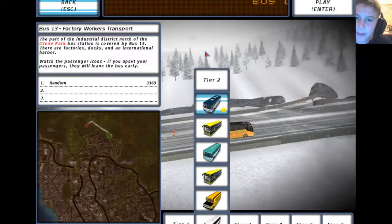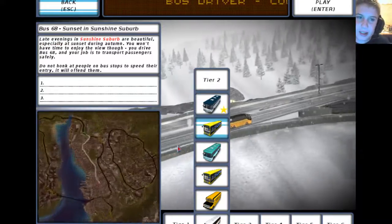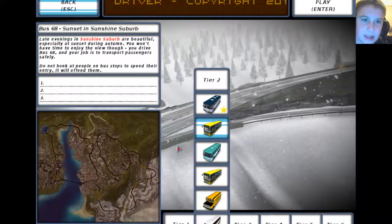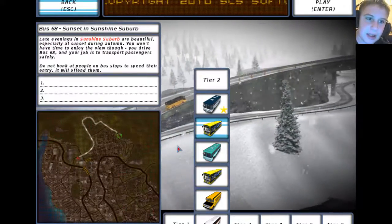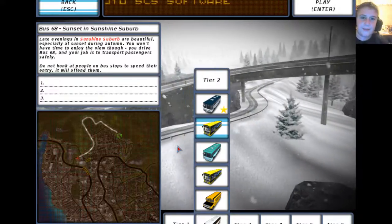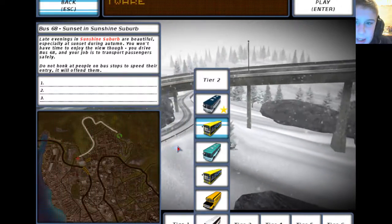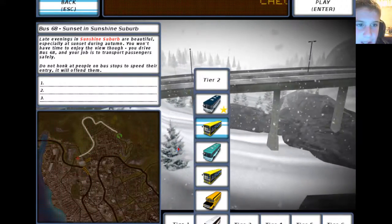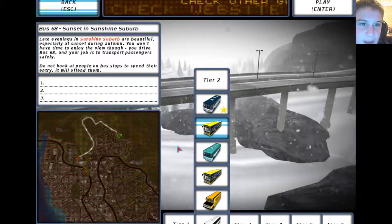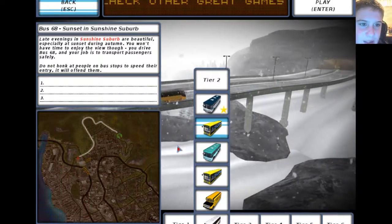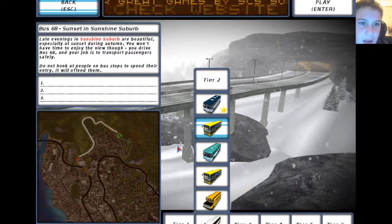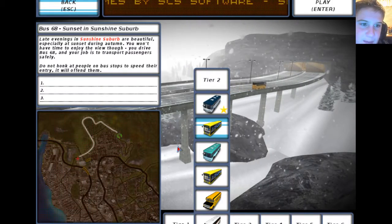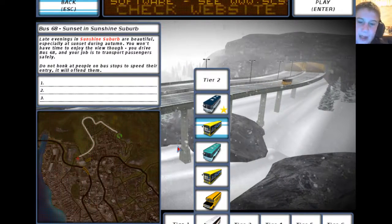All right, so let's start tier 2. It says 'Sunset and Sunshine Sunburn. Light evening to sunshine. Some suburbs are beautiful, especially at sunset during autumn. You won't have time to enjoy the view though. You drive bus 68 and you're a driver to transfer passengers safely. Do not honk at people on bus stops to speed their entry, it will offend them.'